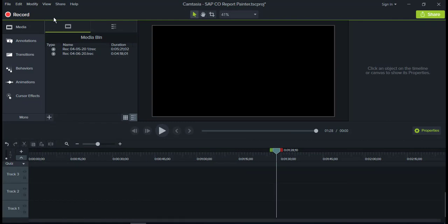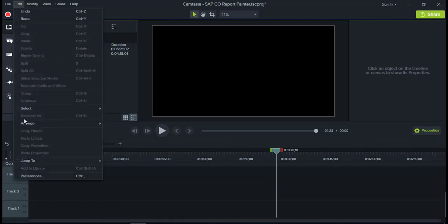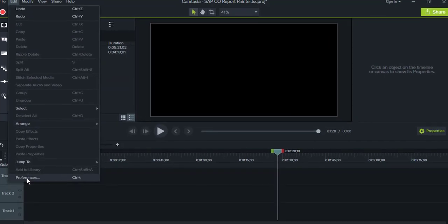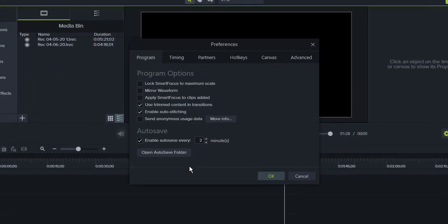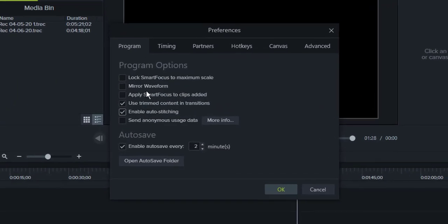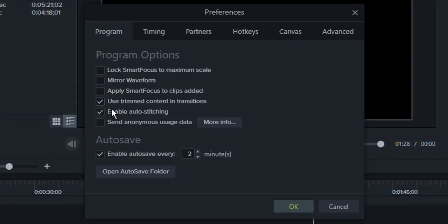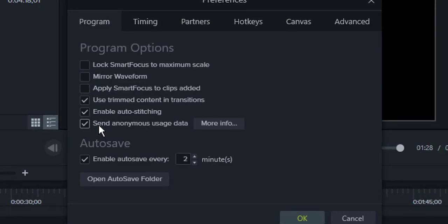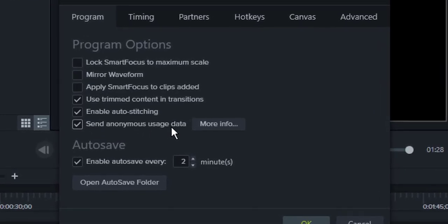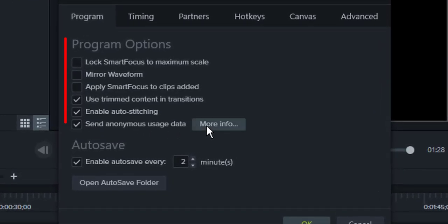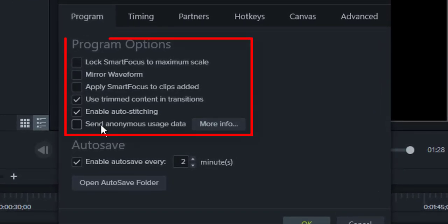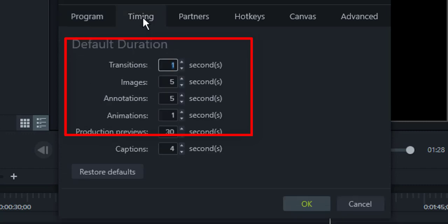Now you go to Edit, Preferences, and here you can see under the Program tab, send anonymous usage data. I would recommend you don't do this and just uncheck this box.